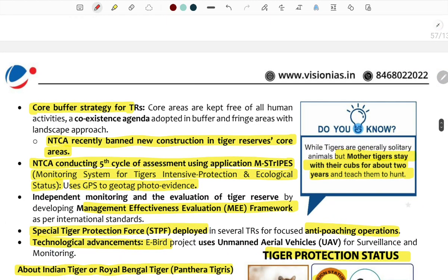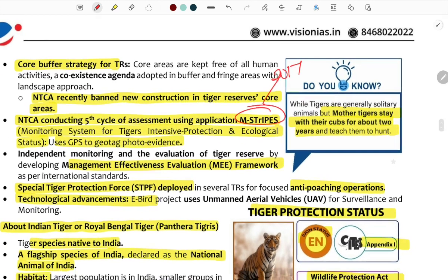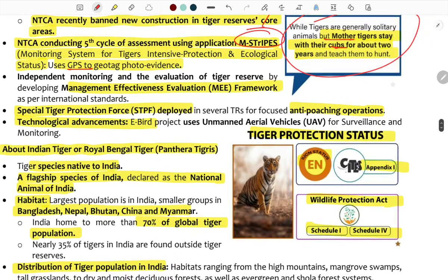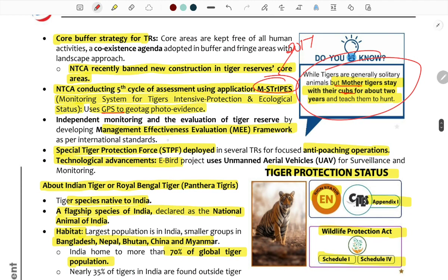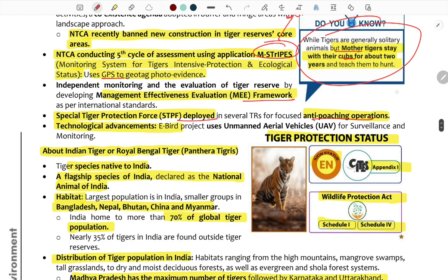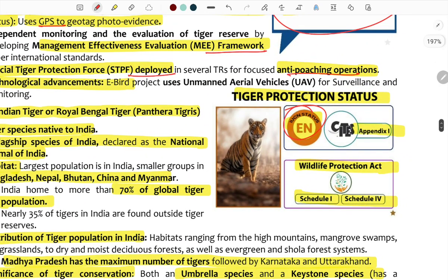Key monitoring systems for tigers include MSTRIPES — Monitoring System for Tigers: Intensive Protection and Ecological Status — which uses GPS and photo evidence. A Management Effectiveness Evaluation framework is also used, along with Special Tiger Protection Forces deployed in reserves.